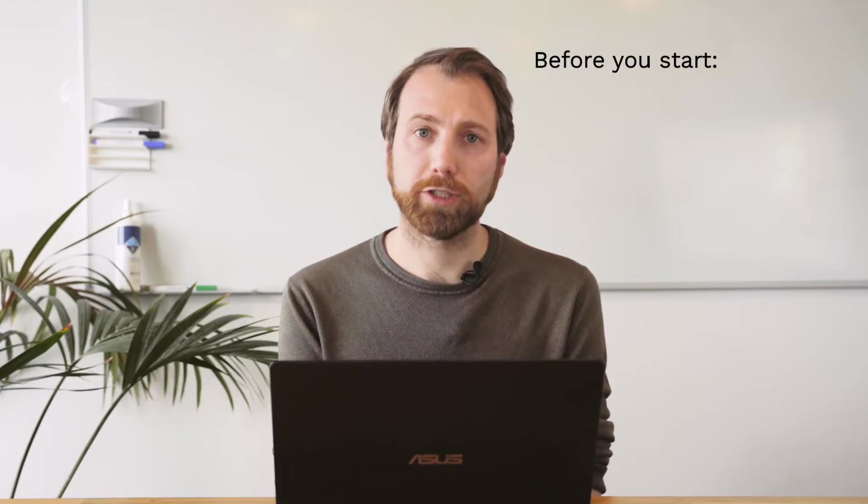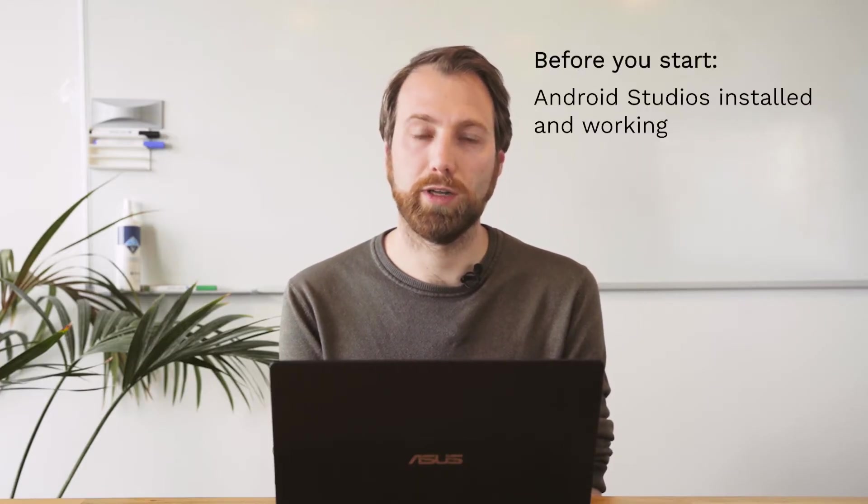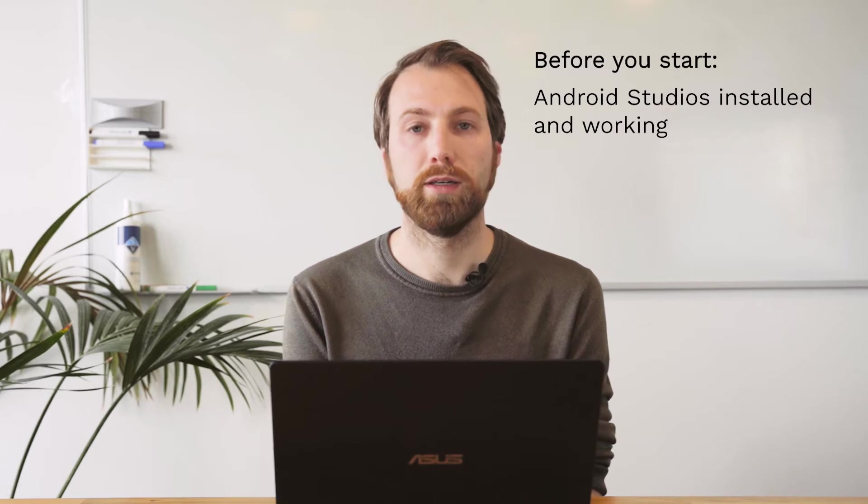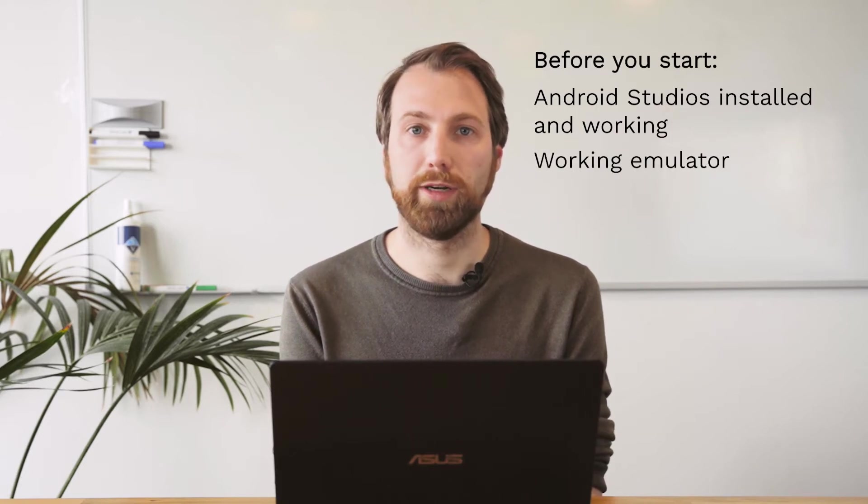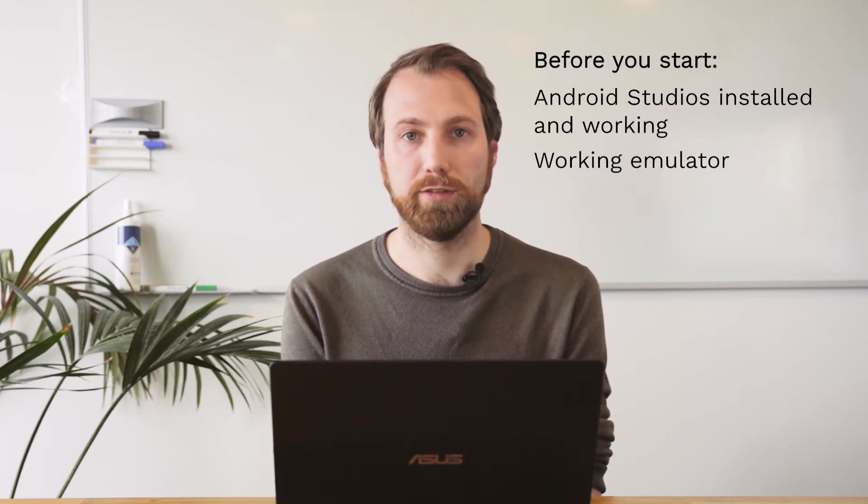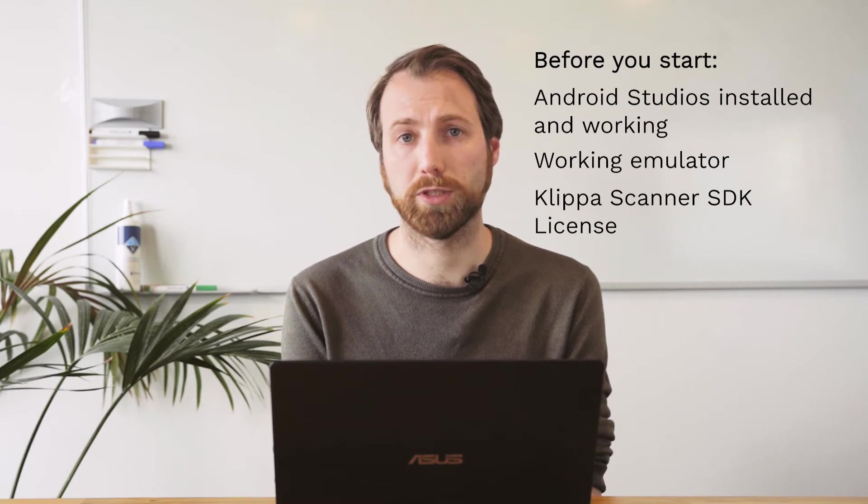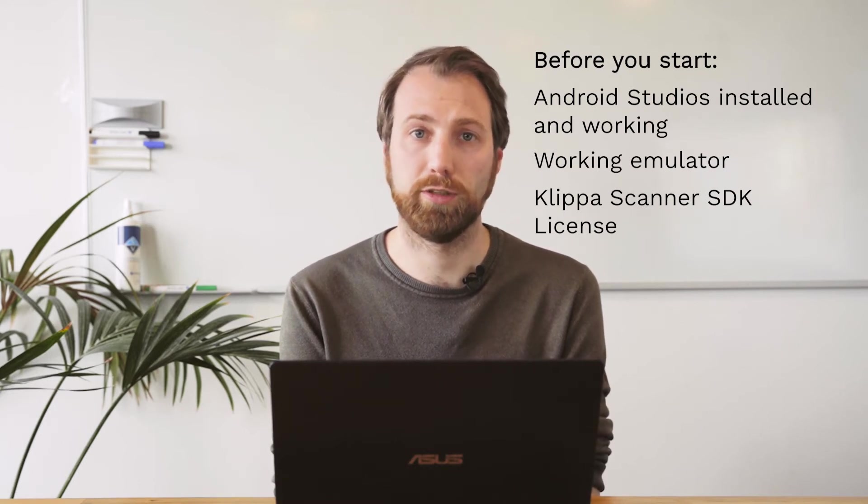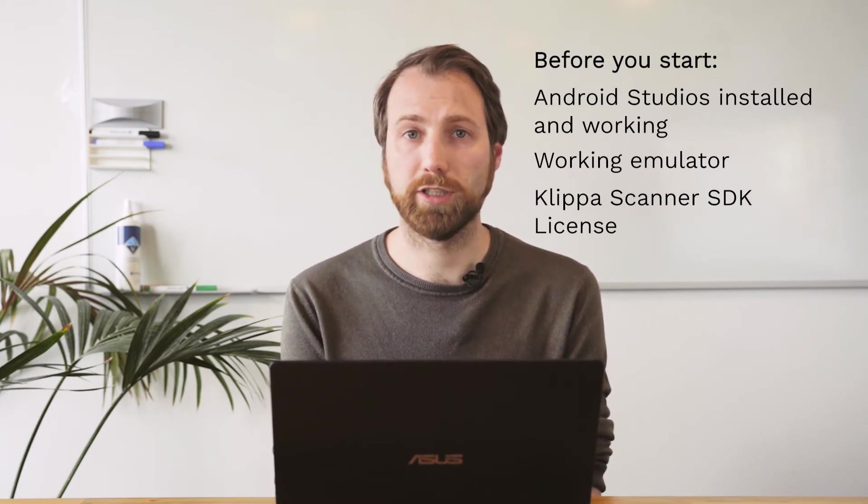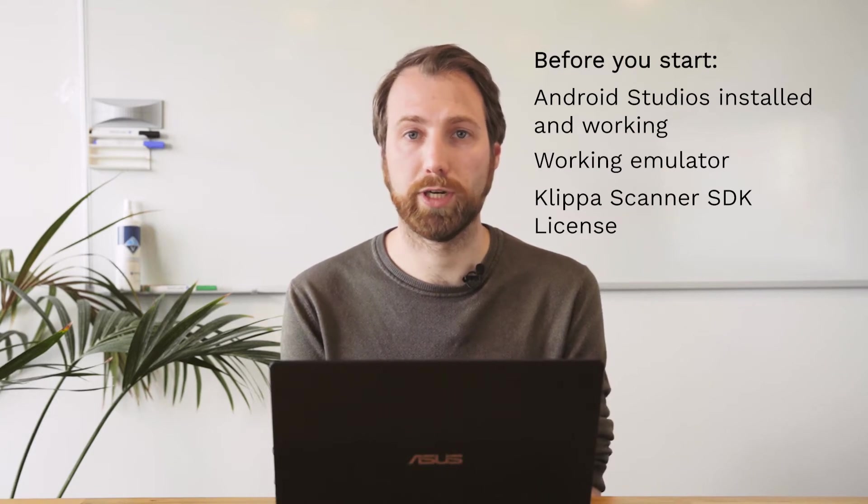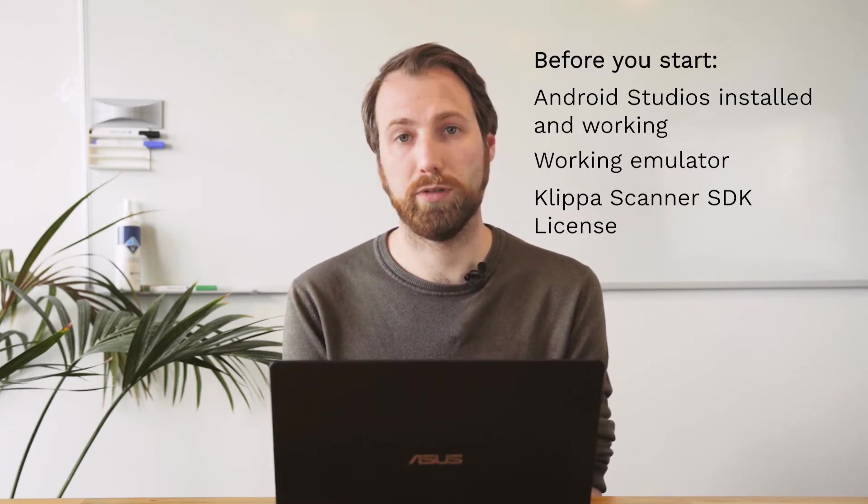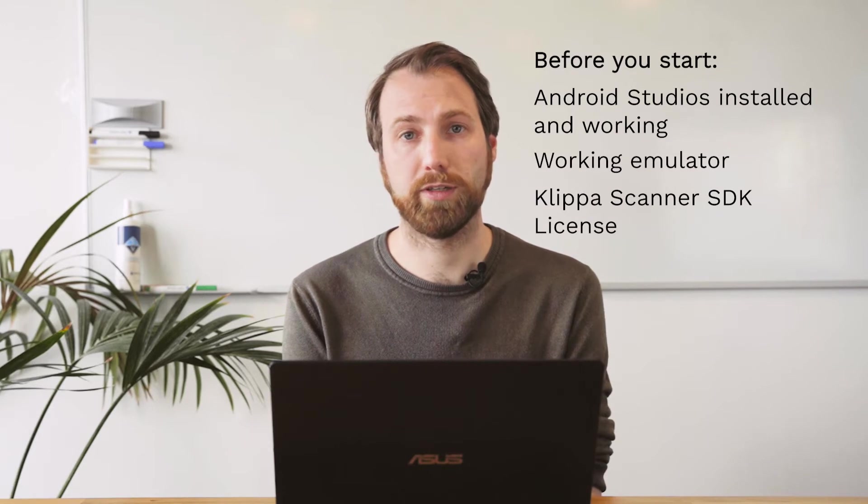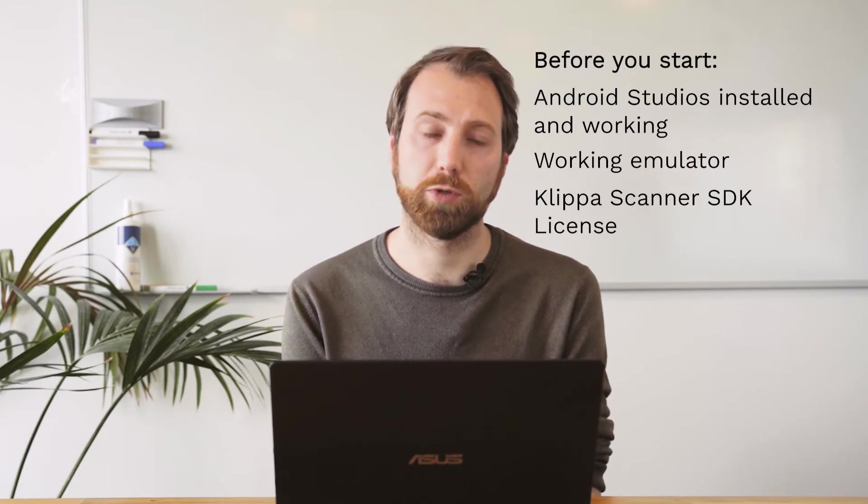Before we start, make sure that you have Android Studio completely installed and that it's working, and also that you have a working emulator to start this application in. Also make sure that you have a license requested with us so that you can actually start the SDK. If you don't have this license or a username and password, you can't use this SDK. So make sure to get one. If you don't have one yet, you can contact us and we can generate one for you.